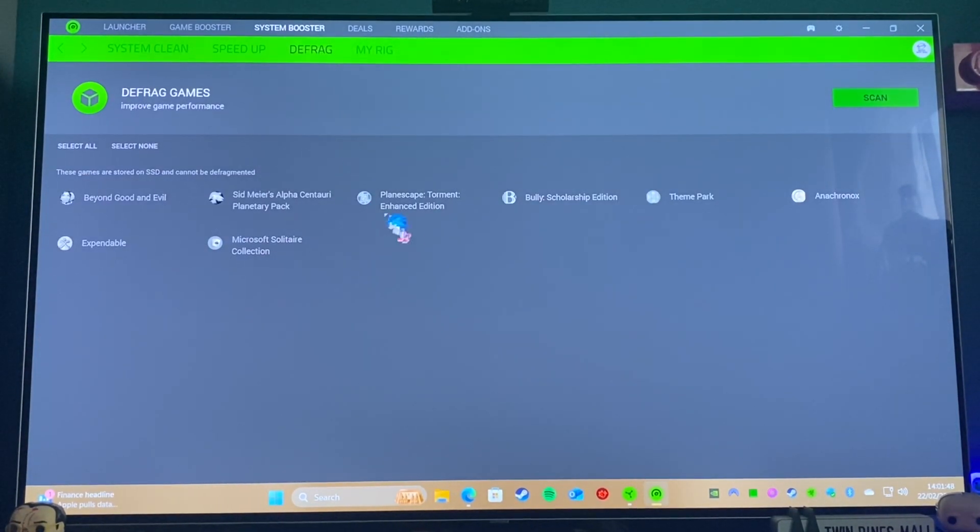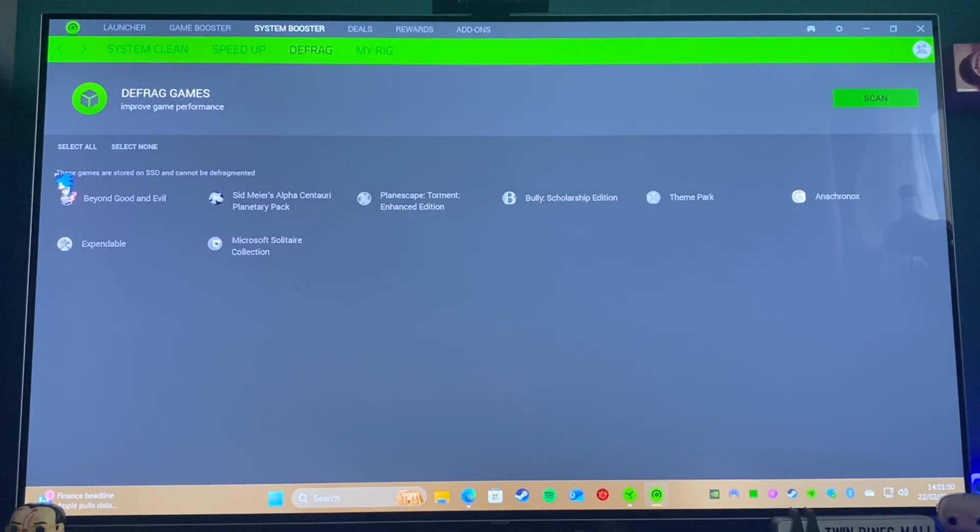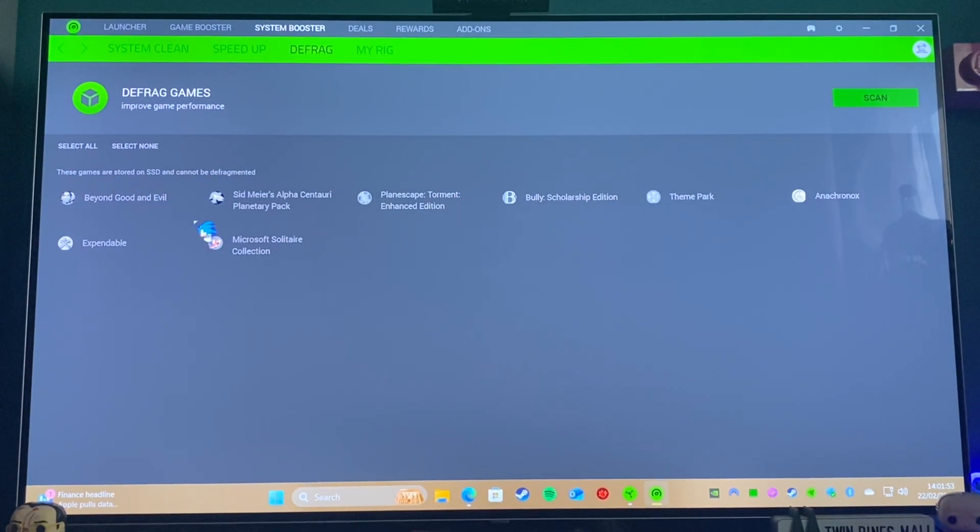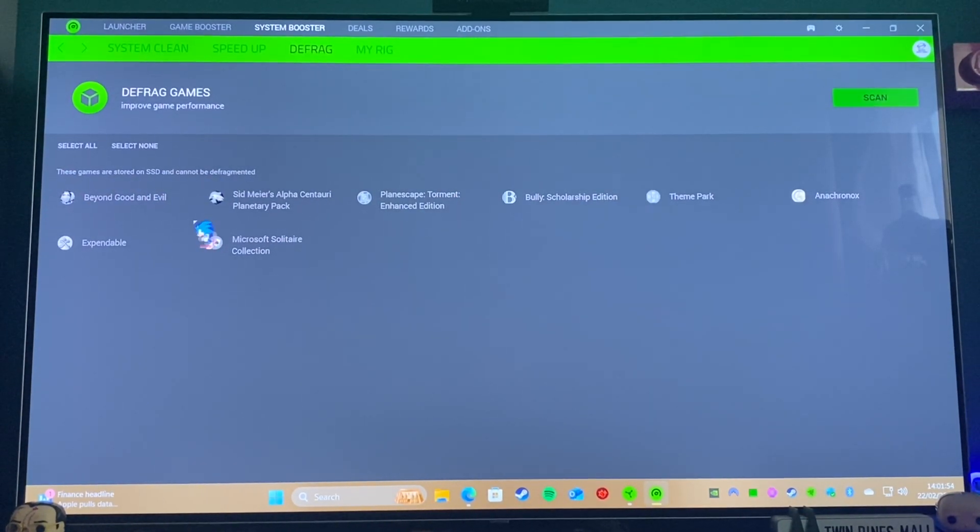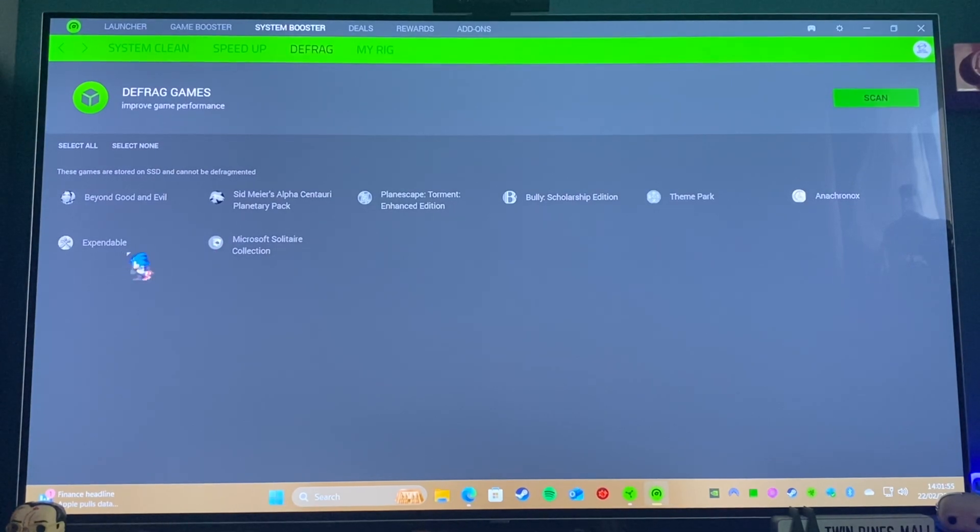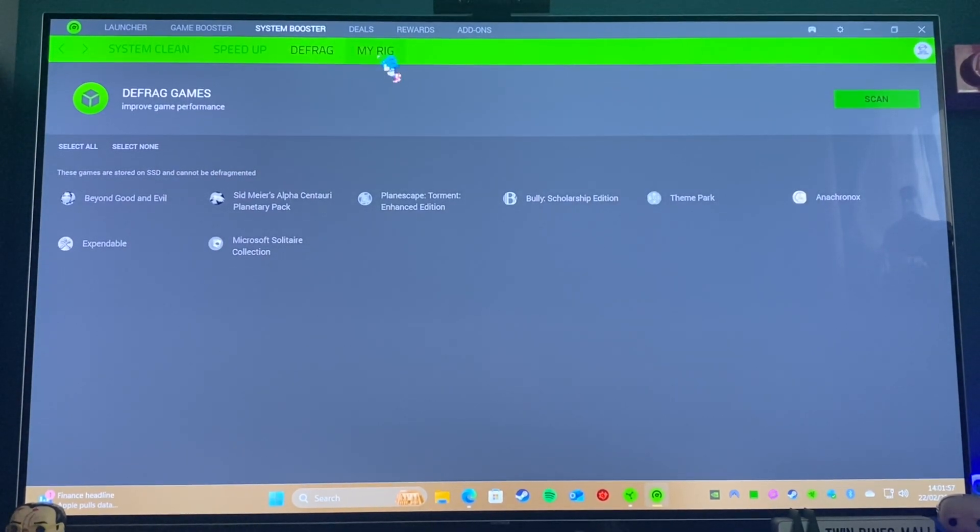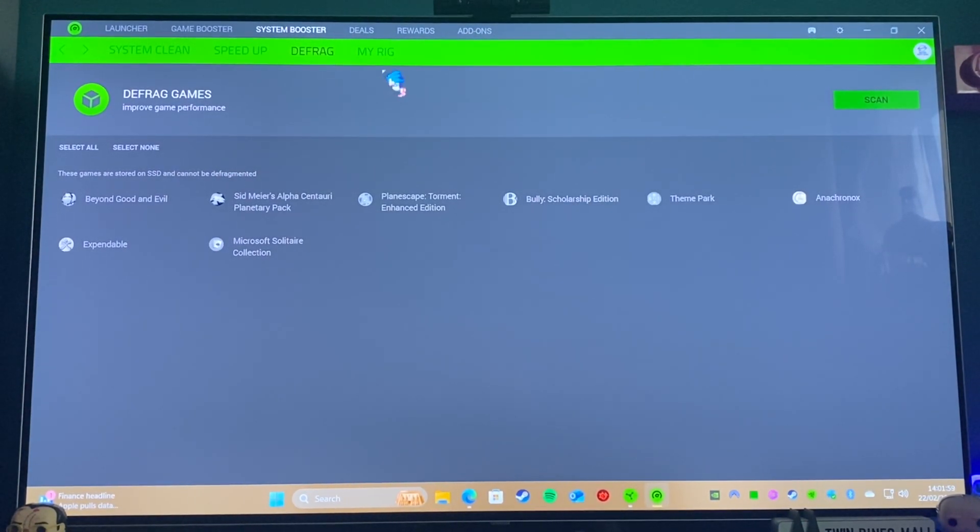Defrag: nothing to be done here because, as it says, we're on an SSD, so you don't defrag an SSD. So that's fine. You do trim on an SSD, which is different. Windows takes care of that itself.